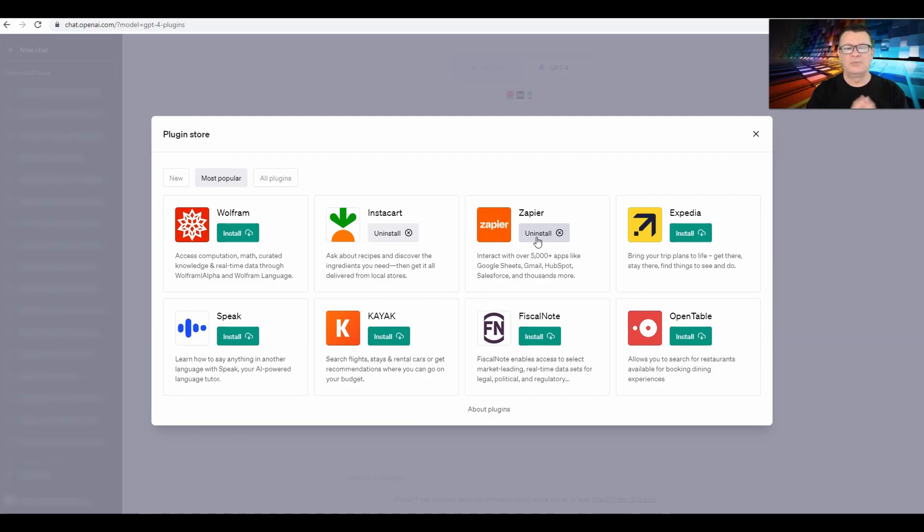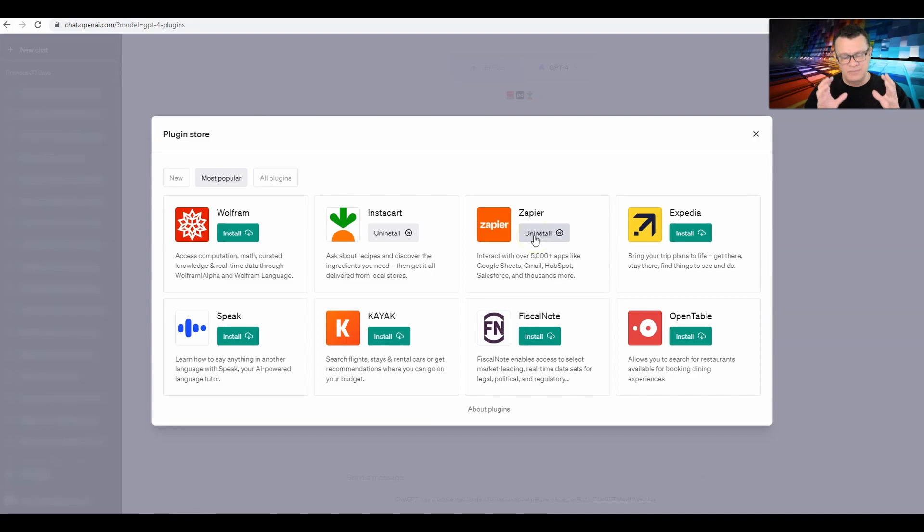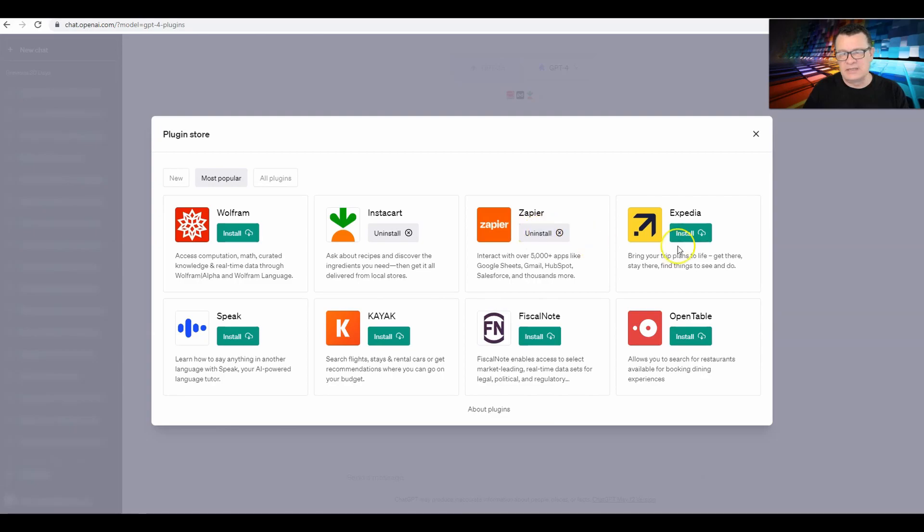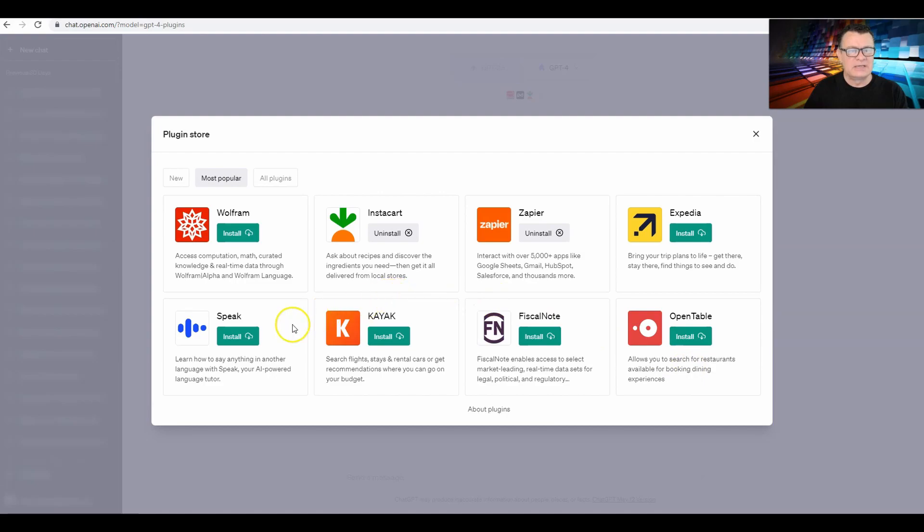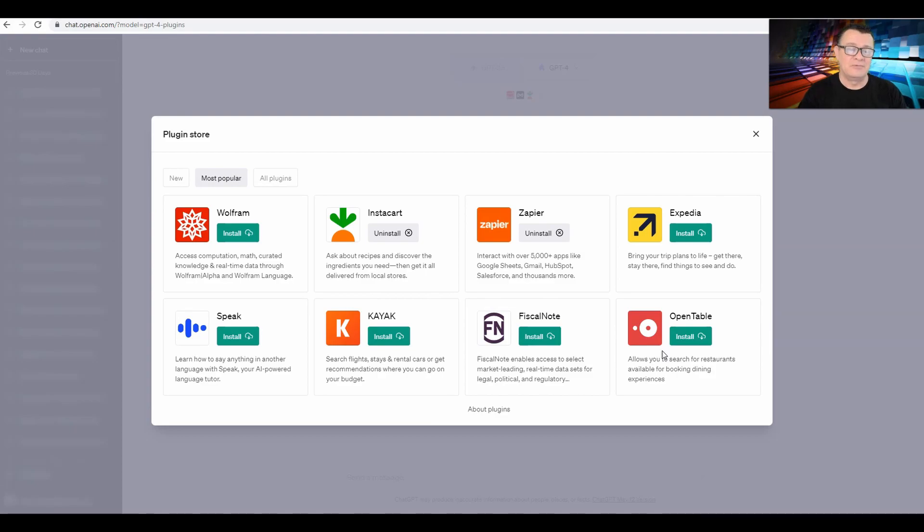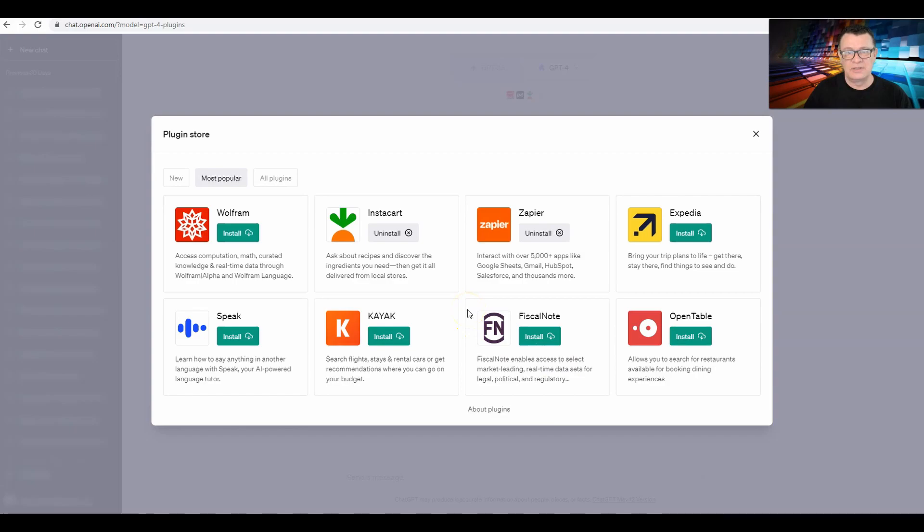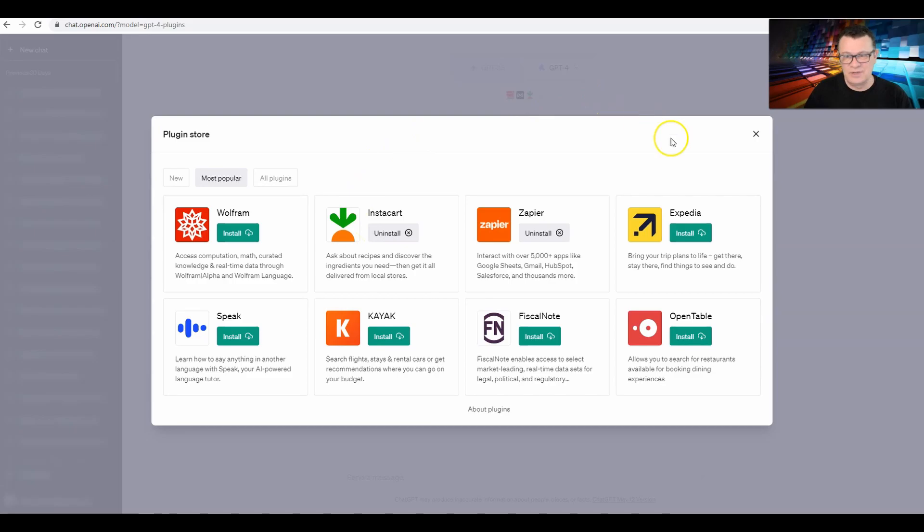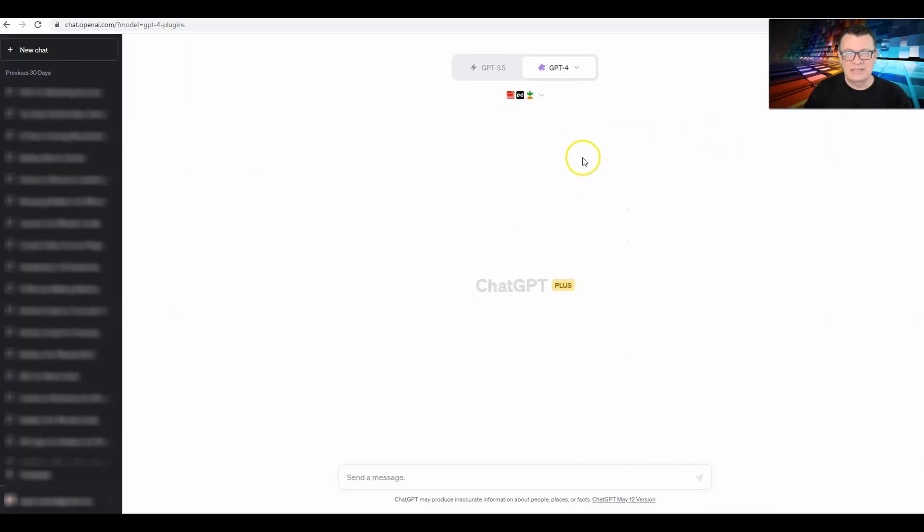You've got other things like Expedia for trips, OpenTable for reservations, things like that - all these things are great. But when we're talking about making money with AI, Zapier is in my opinion one of the best plugins that you can put in. So if I were you, that would be the first one I would do. And then be on the lookout for any videos that we create about that.